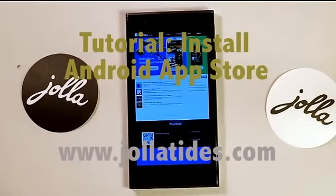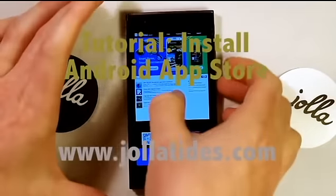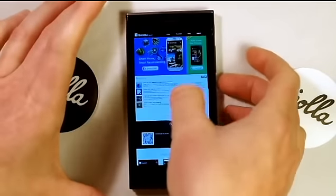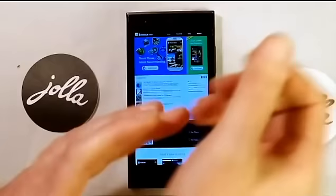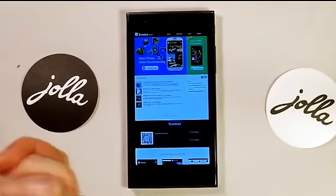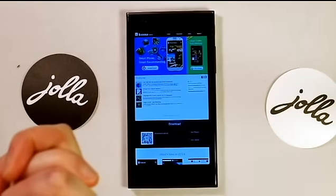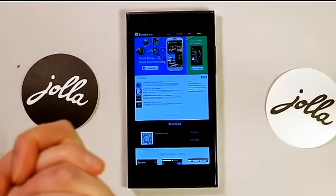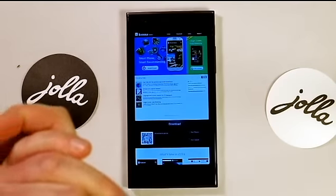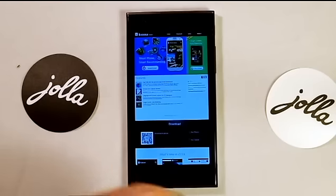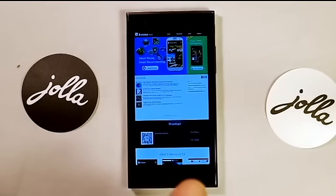Hi guys, Timo from John of Ties here. In this tutorial we're going to show you how to install an Android app browser or app store so that you can download any Android app of your choice.